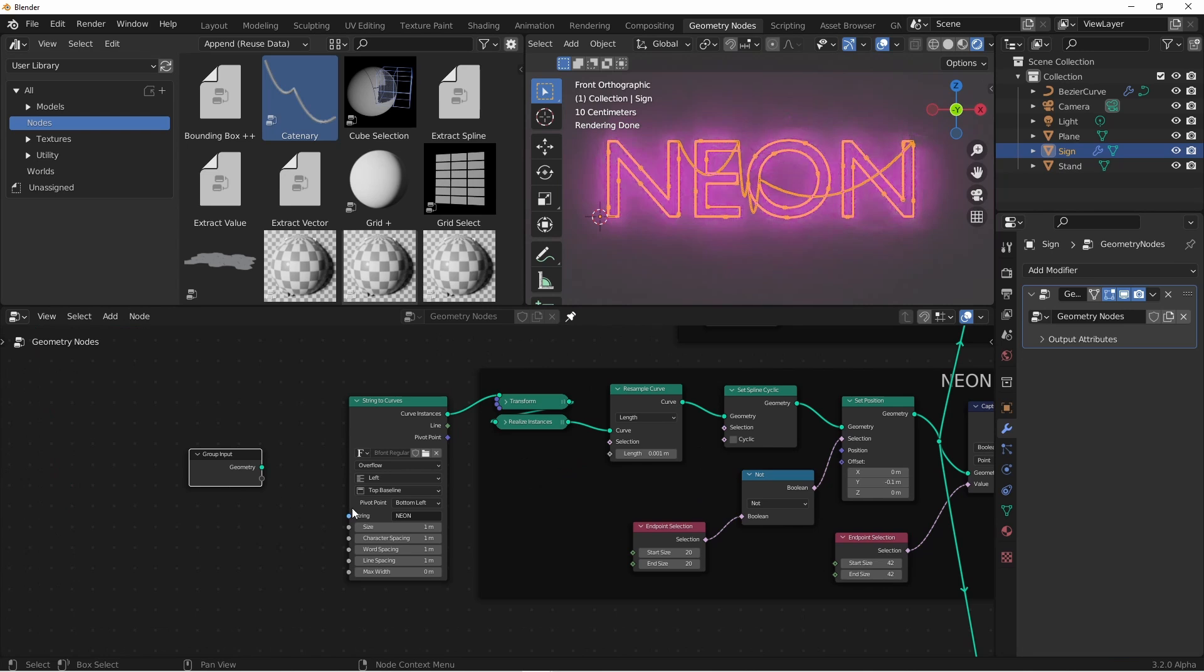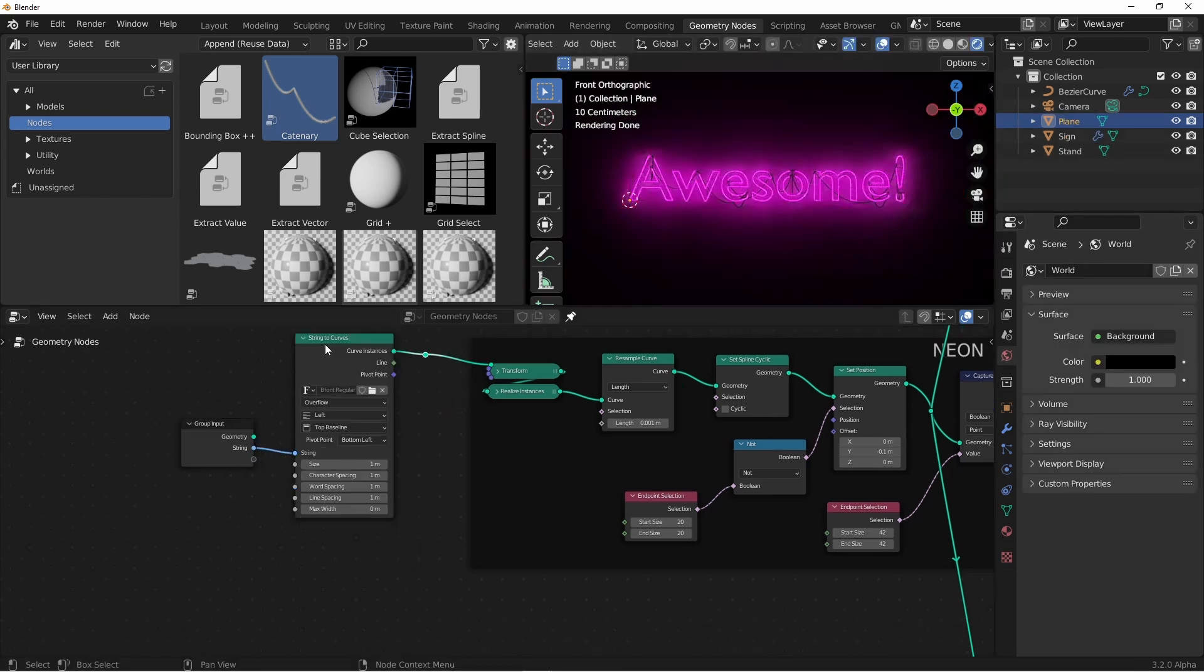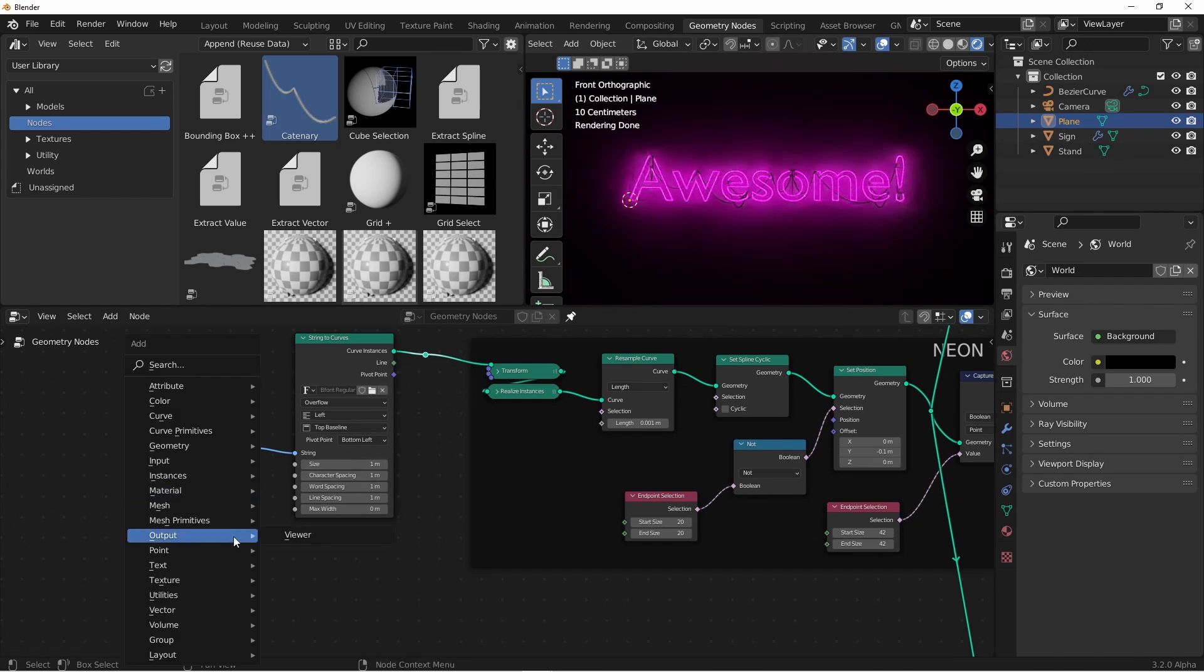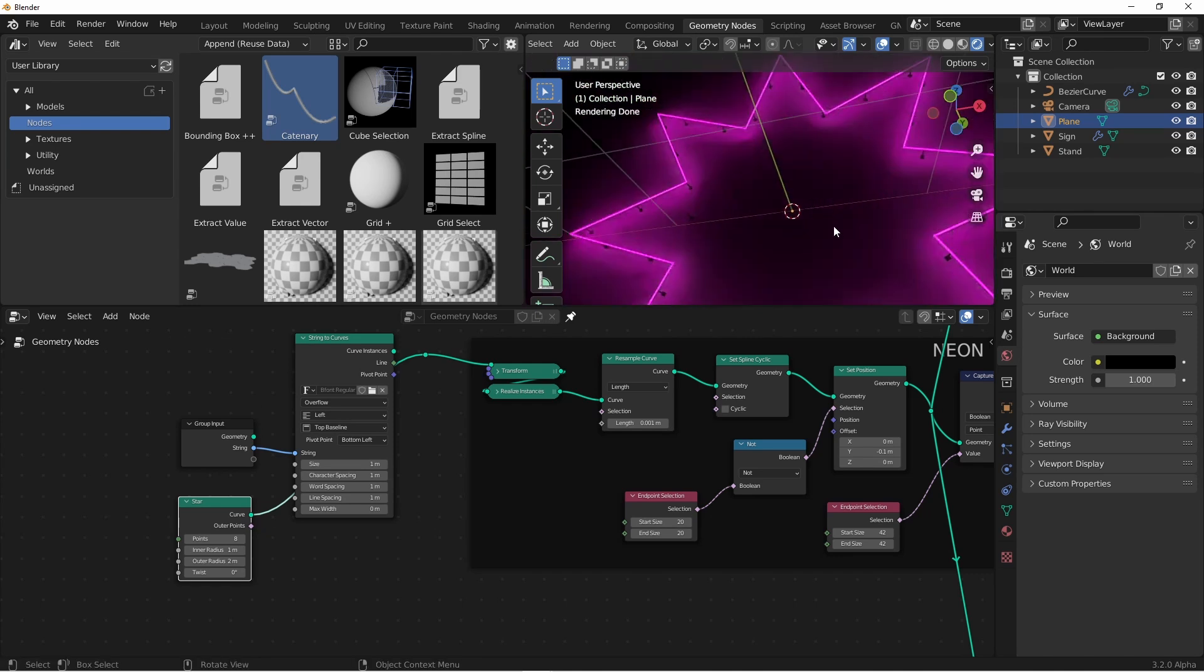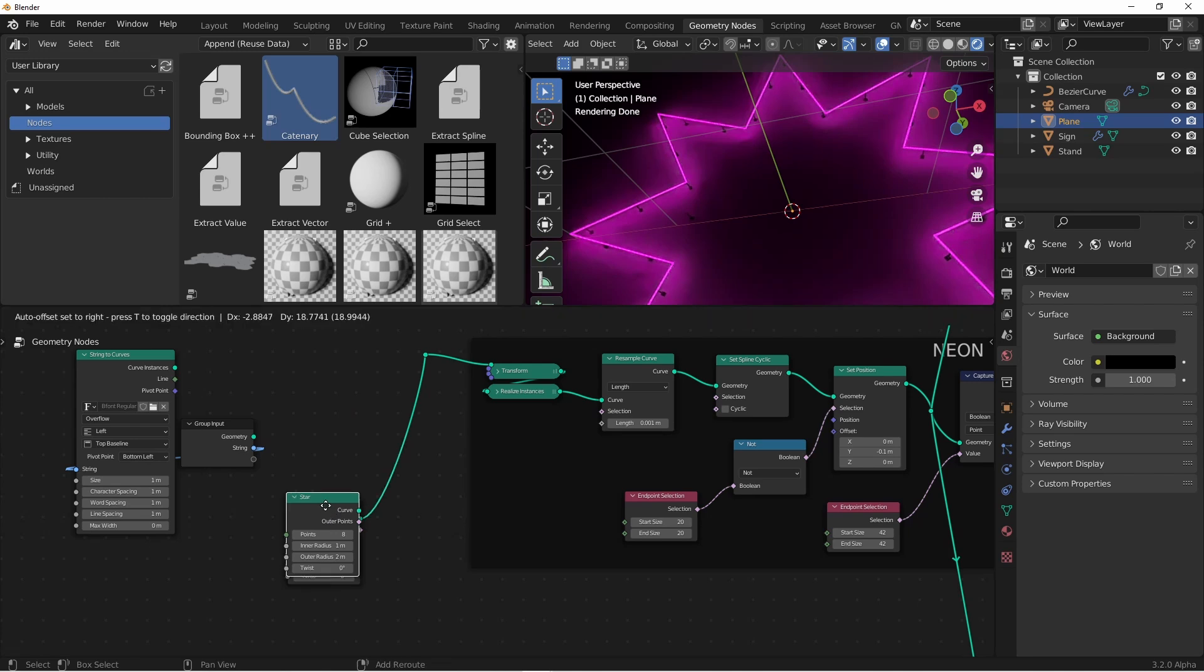To keep things clean, I'll grab these nodes and press Ctrl J, and rename them. If I want, I can grab the string input from my string to curves and bring it to my group input, and now I can change this to anything I like. Of course I don't have to use the string to curves node to drive this, I could use any curve that I wanted. And if that curve has multiple splines, I'll get a cable between them.